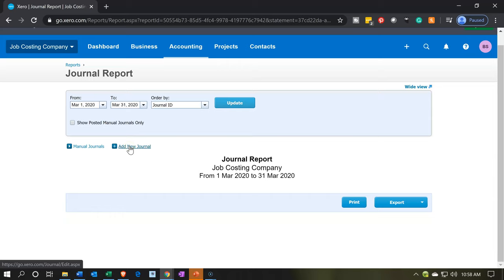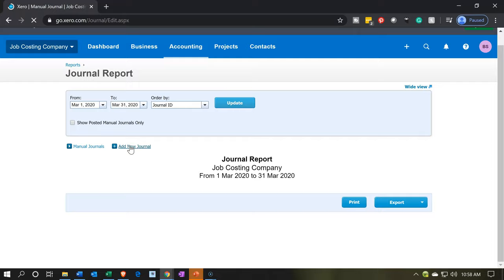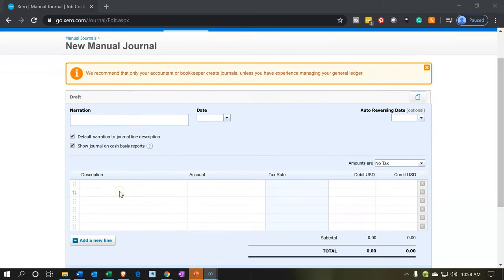If we open up a new journal entry, you'll note we could enter accounts just like we did in Excel, but there's nothing here that allows us to put in items. The items are what allow us to apply this information to the jobs or projects. So the journal entry only takes care of half of what we need — the GL accounts, but not the job or projects.